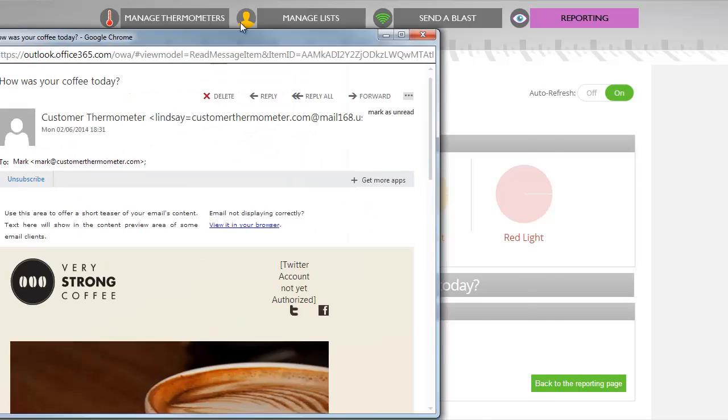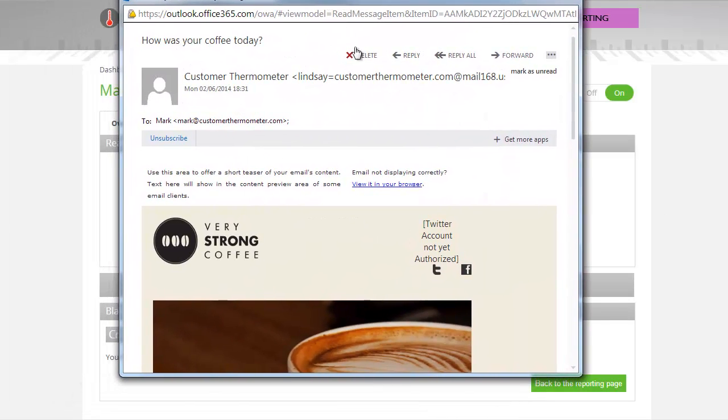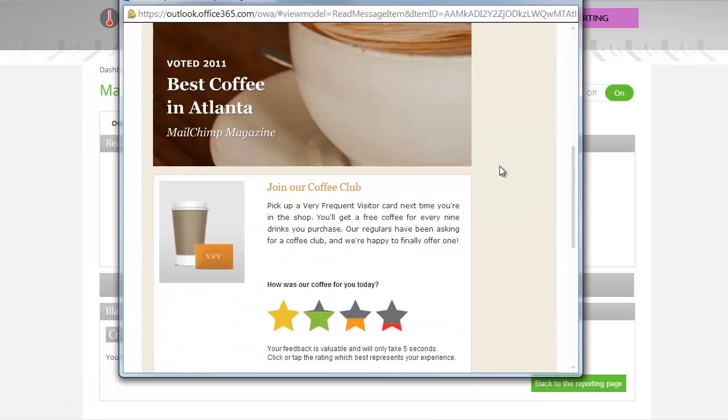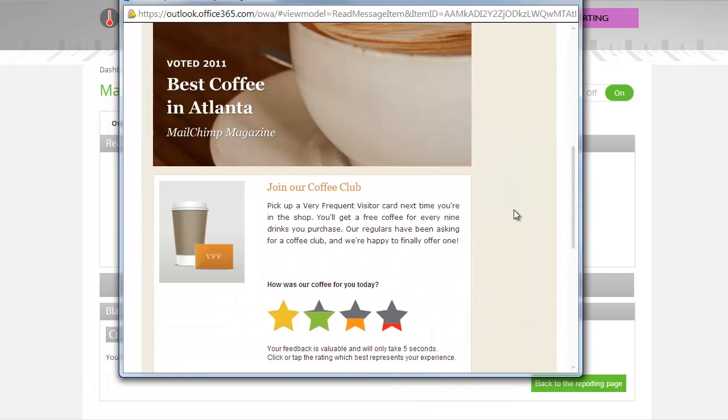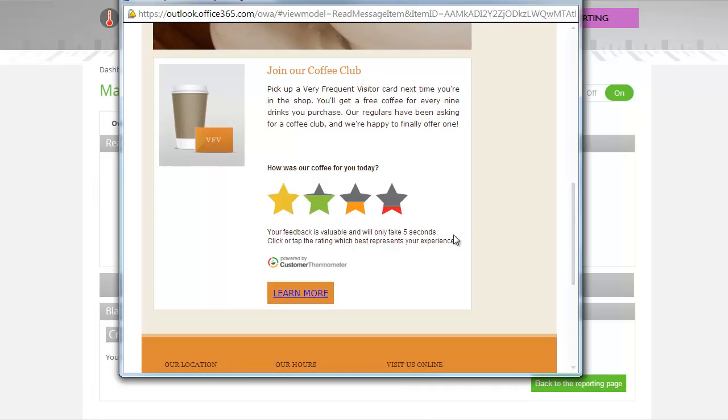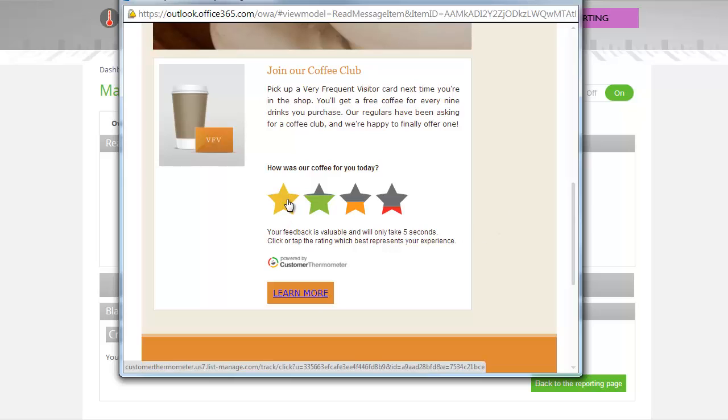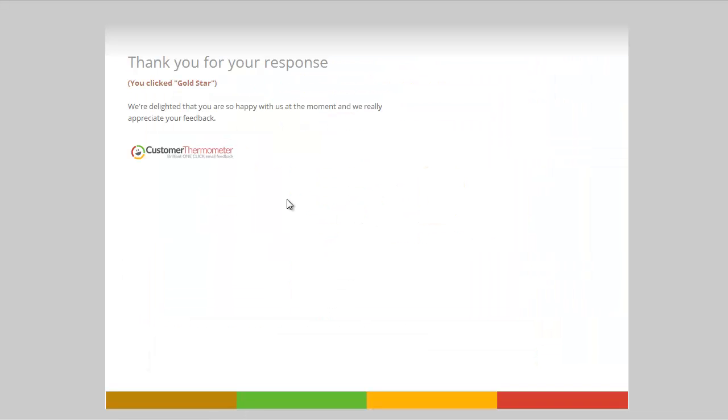If we then bring up one of our emails here. Here's an email which has just been received. We really liked our coffee today. Your user is actually going to click on the gold star, which will now generate a response inside Customer Thermometer. Notice I said I didn't do any customization of the landing page. That's something you may want to do.